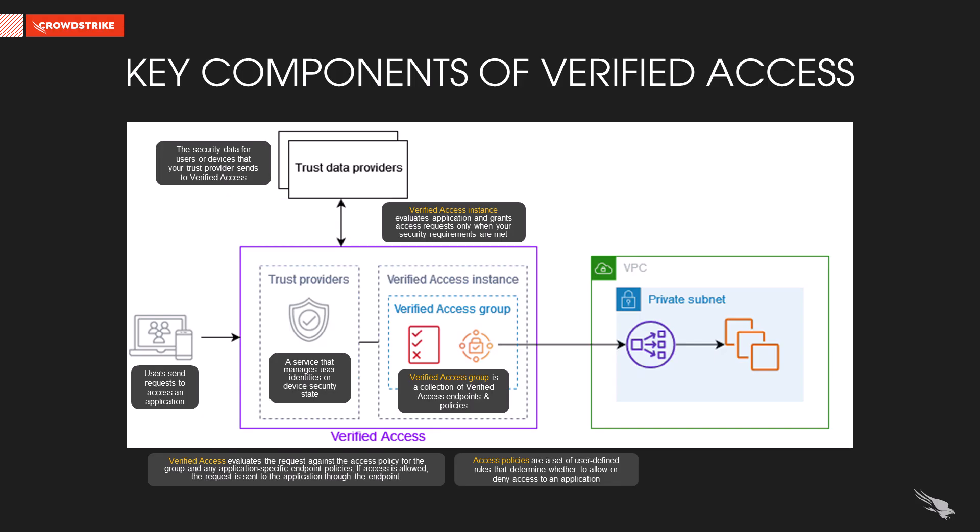Looking at the key components for AWS Verified Access, the Trust Provider is a service that manages the user identities or device security state. The Trust Data Provider provides the security data for users or devices that your Trust Provider sends to Verified Access.